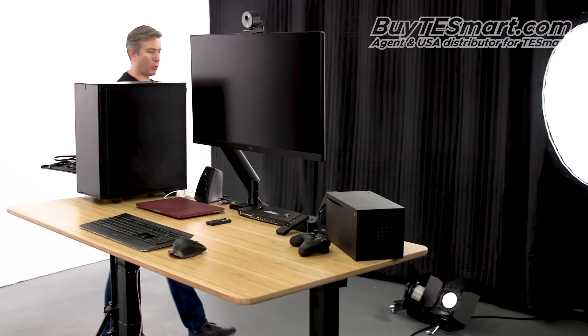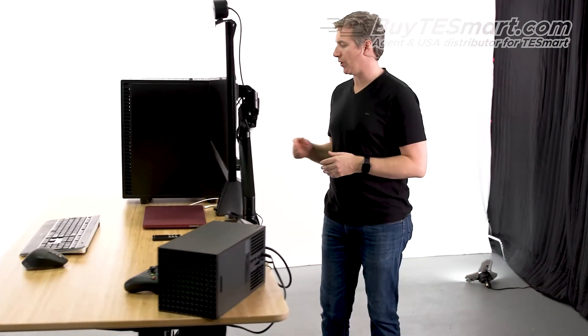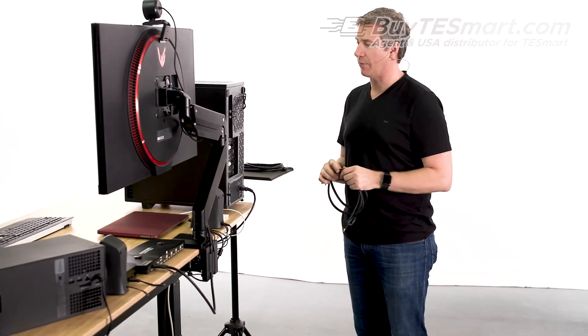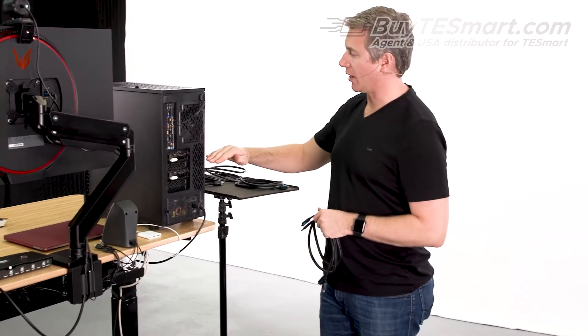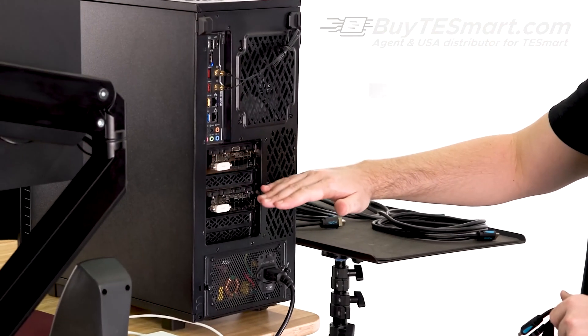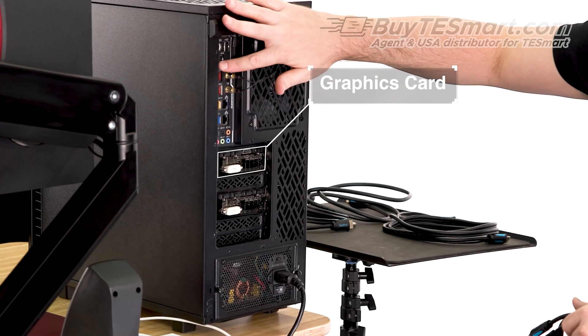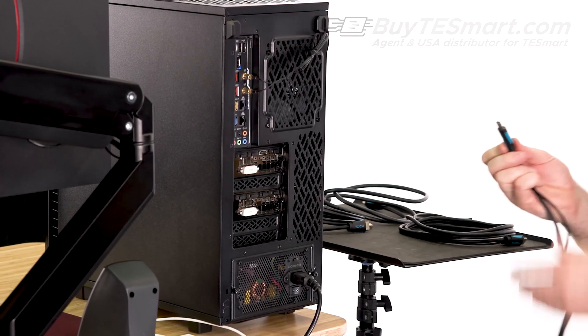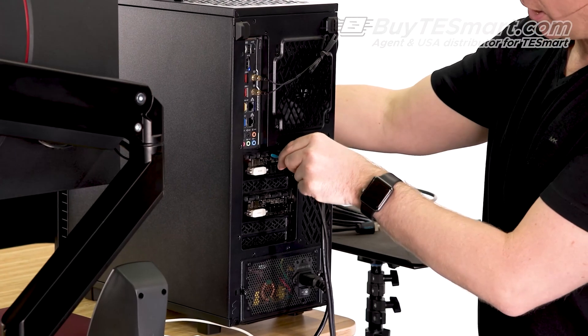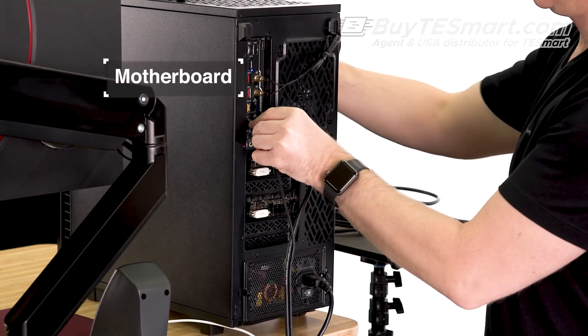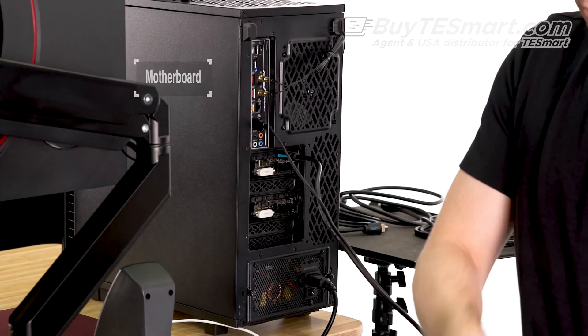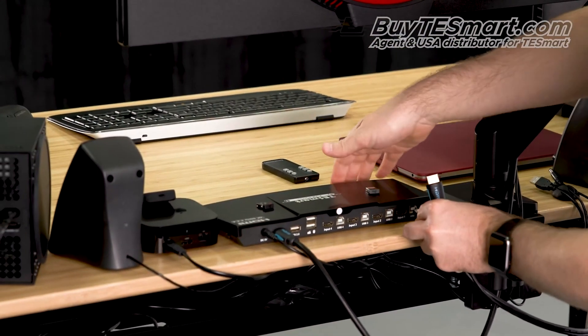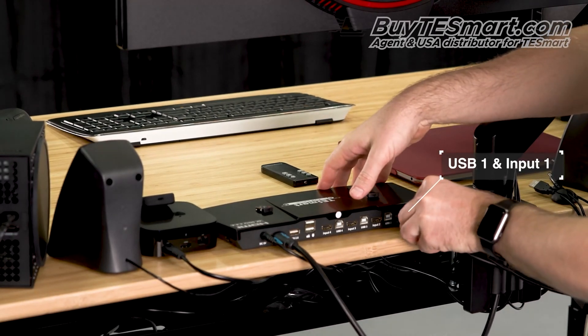Now, one of the things that's really important that you want to take into consideration when you're thinking about how to set up the KVM is that if you have a desktop computer that has graphics cards like we do here, the graphics card is gonna override the video output of the motherboard. So let's go ahead and connect the video connection here to the graphics card, and then we'll connect the USB to the motherboard. Then we'll run that cable over to USB one and input one.